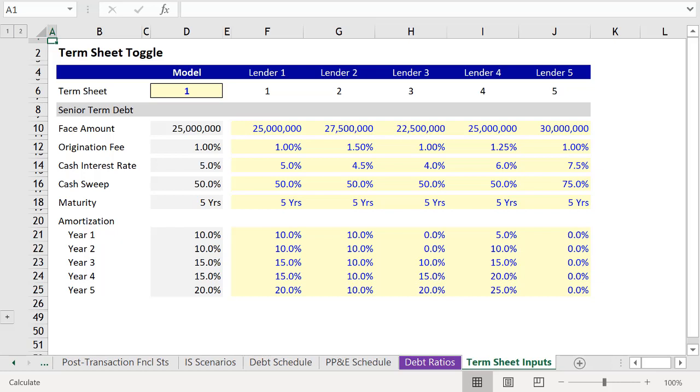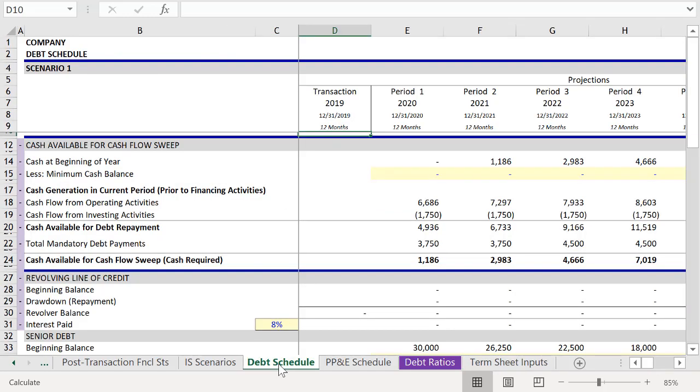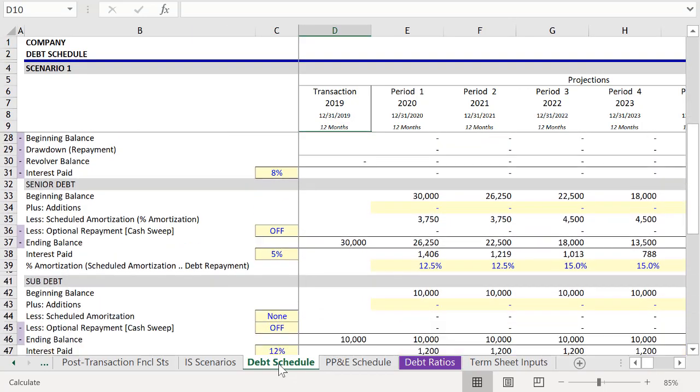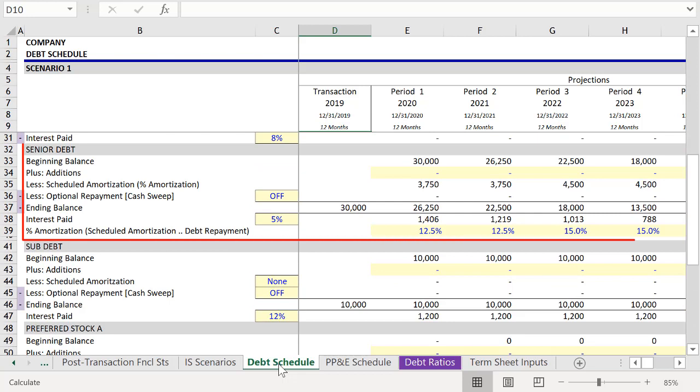And now we have the schedule in the appropriate workbook. So let's link it to this model. First we'll go over to debt schedule and we're going to be linking this to the supporting schedule for senior debt.